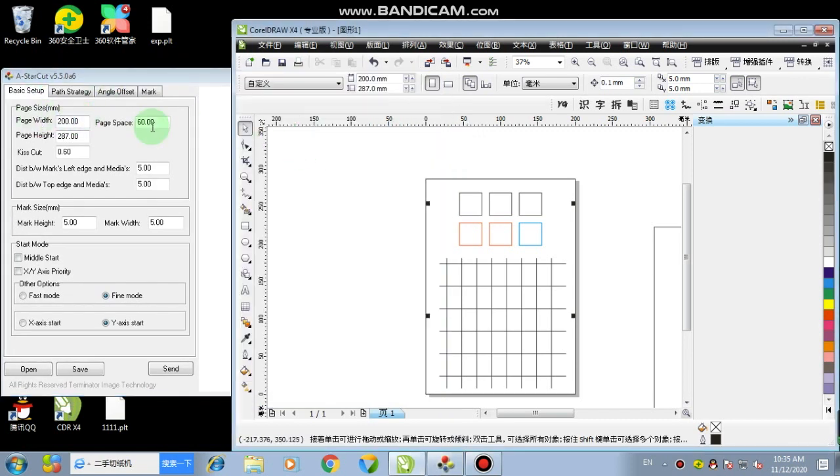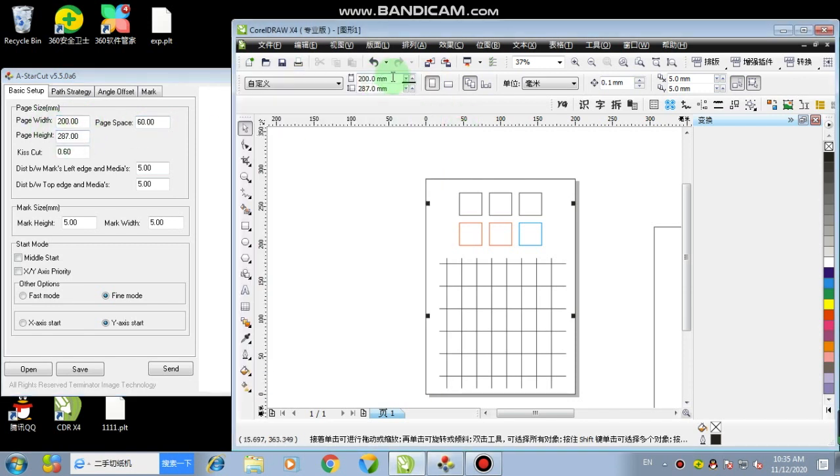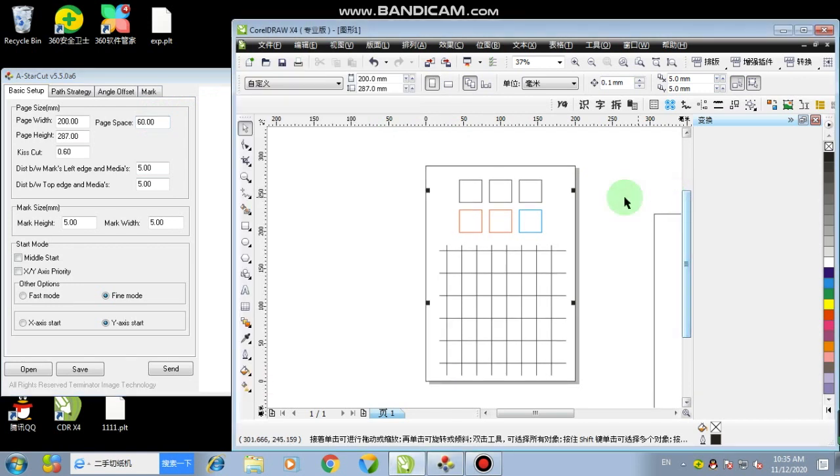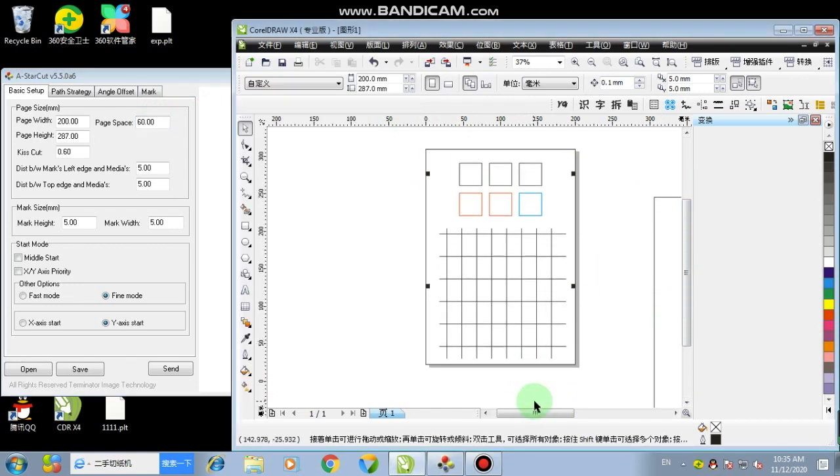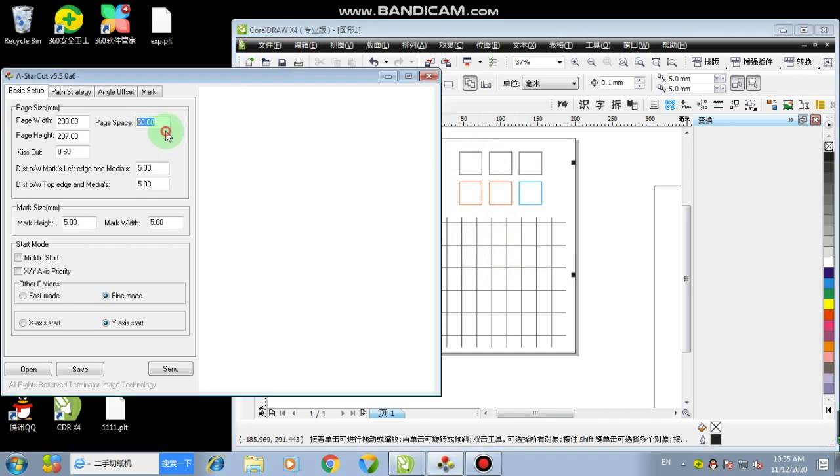So first of all, the page width and the page height, that is simple. You just need to set the same size as in CorelDRAW. And for page space, you make it default 60. The value is when the machine cut finished one page, it will move extra 60mm to eject this page so it can load next.